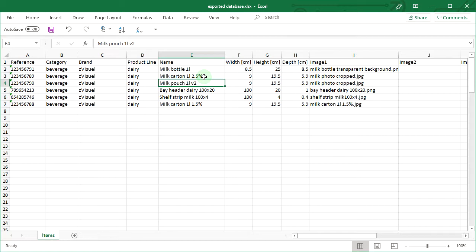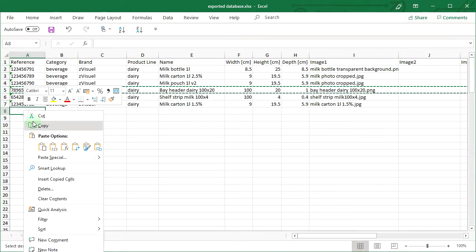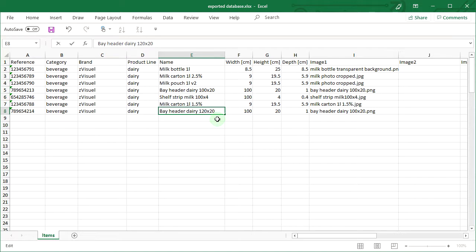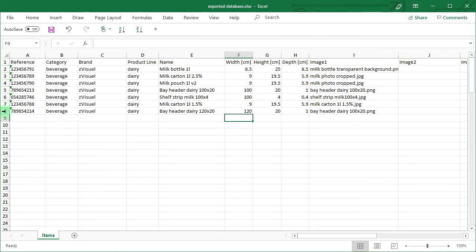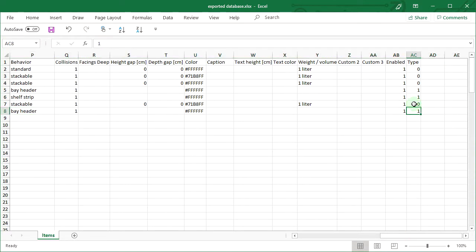Enter 'milk carton 1 liter 2.5%'. The name of this existing item will be updated in the database upon import. Now create a new BayHeader shelf tool based on the existing one. Copy the line of the BayHeaderDairy 100x20 item and paste it as a new line. Edit the new item reference value. Edit the name of the new item to read 'BayHeaderDairy 120x20'. Enter 120 for the width value. Note that this item has a value of 1 in the type column indicating a shelf tool, whereas products have a value of 0.